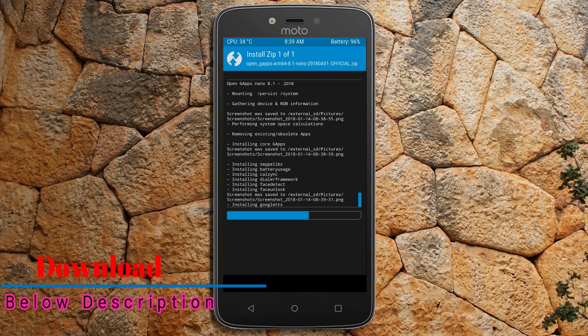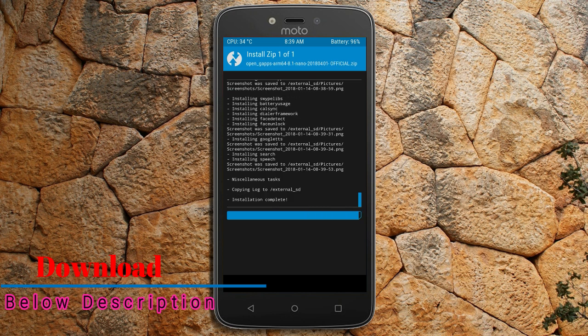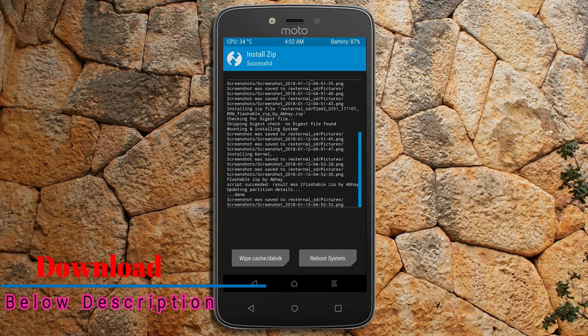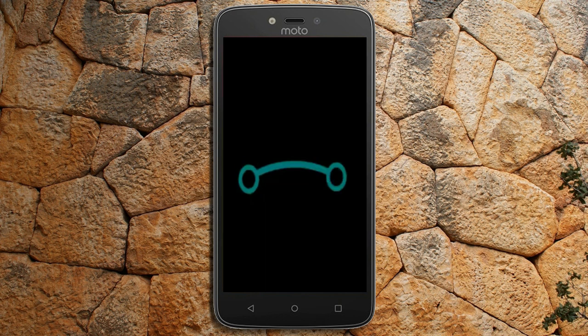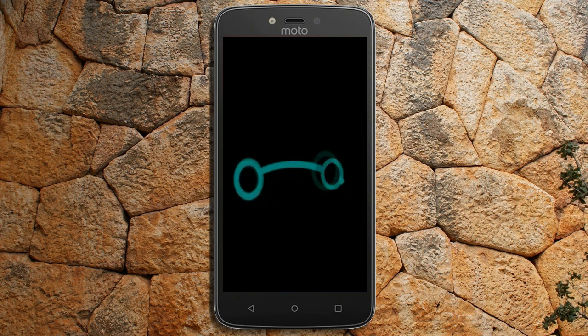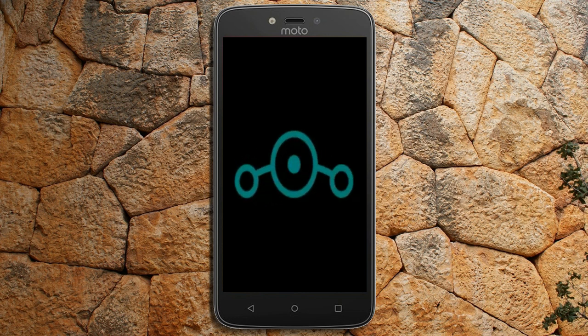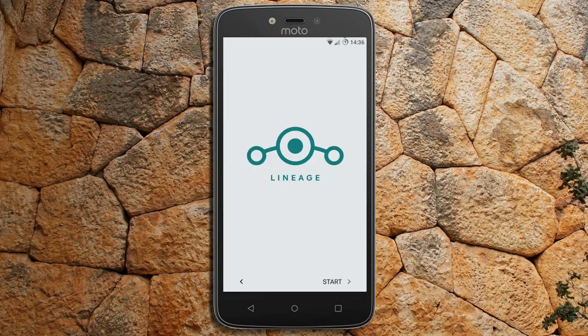Before we proceed to reboot our system, we need to wipe the temporary data cache. Select wipe cache and swipe right to wipe data. After finishing all steps, we need to reboot our system. Press on reboot system. Friends, it will take 2 to 3 minutes to reboot your device successfully. And I will show you the cool features given in Oreo 8.1.